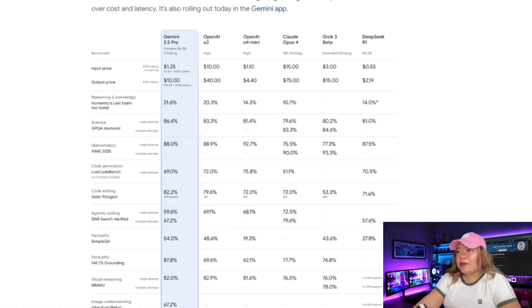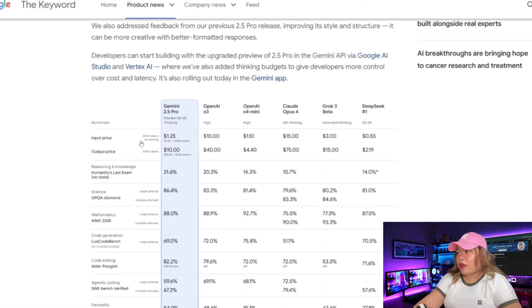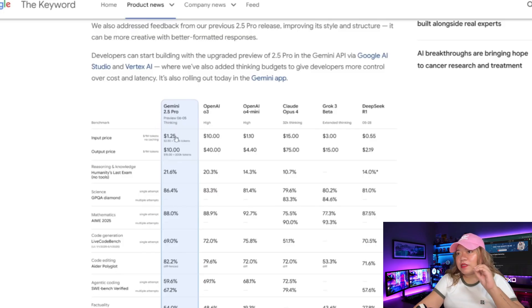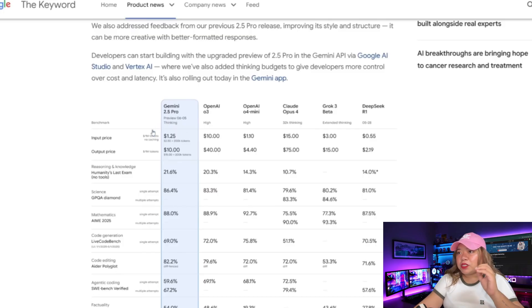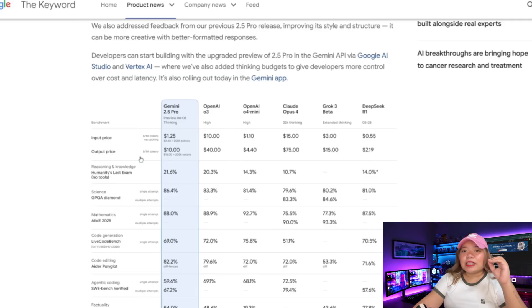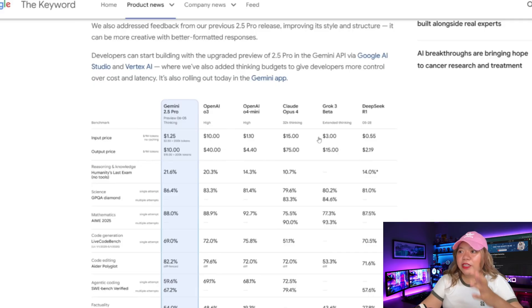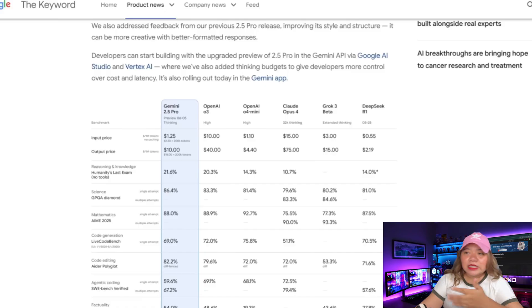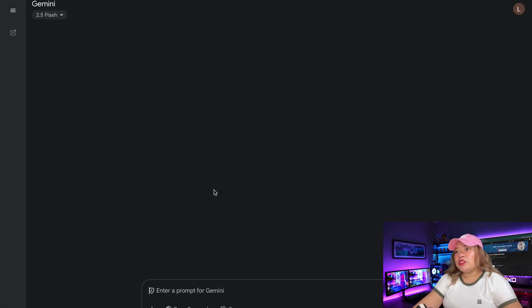Now, in terms of the input price and output price, the Gemini 2.5 Pro is listed at $1.25 for 1 million input tokens with no caching. And for 1 million output tokens, it's listed at $10, which is definitely greatly cheaper than the other models, but not as cheap as DeepSeek R1.